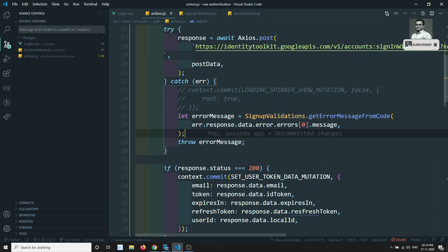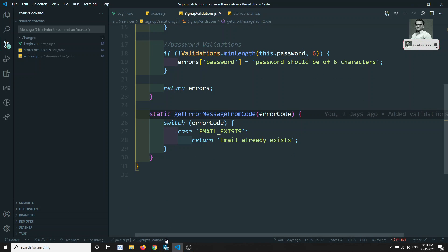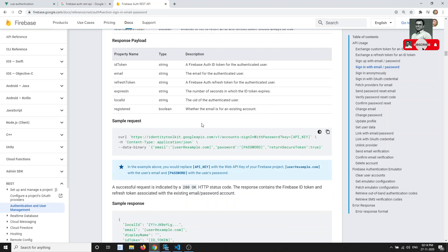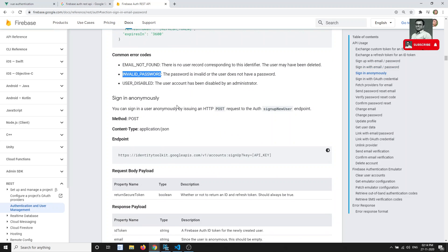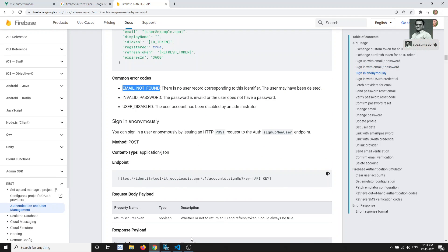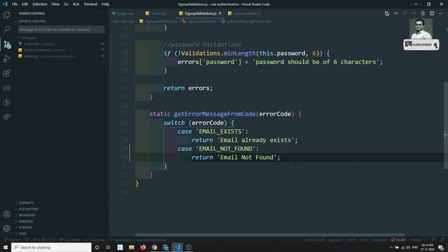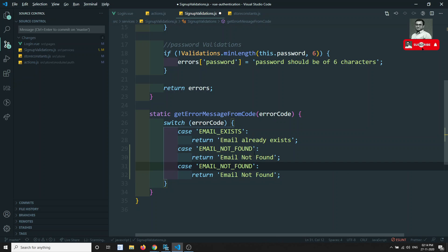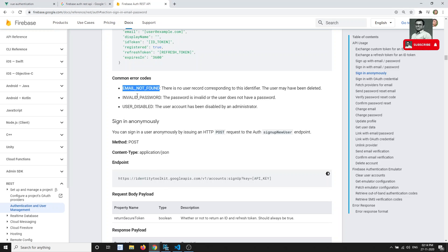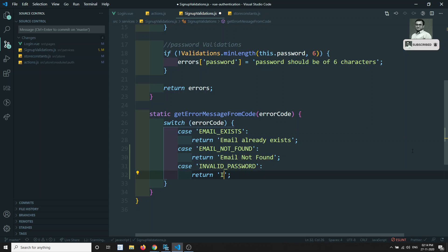We also need to handle error messages. We have written only the 'email exists' error message so far. For login, the common errors from the server are 'EMAIL_NOT_FOUND' and 'INVALID_PASSWORD'. I'll copy the existing error handler and add cases for email not found and invalid password.